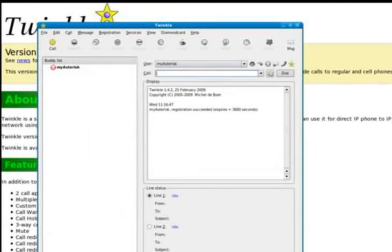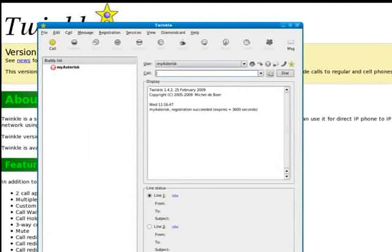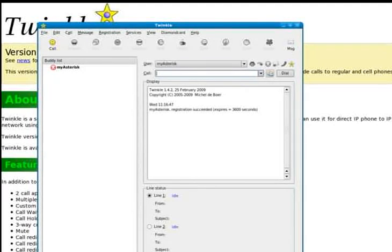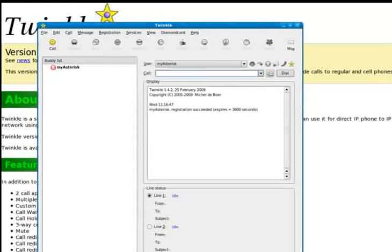And here's what Twinkle looks like. Now I have a choice of two different lines and I can also data fill various numbers. And for the sake of this demo I'm just going to call my cell phone.